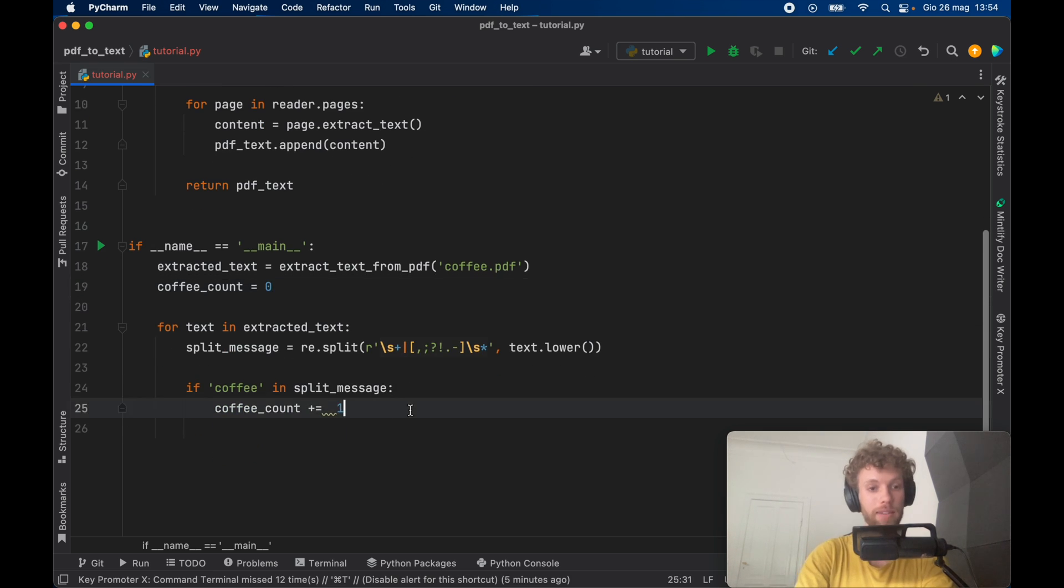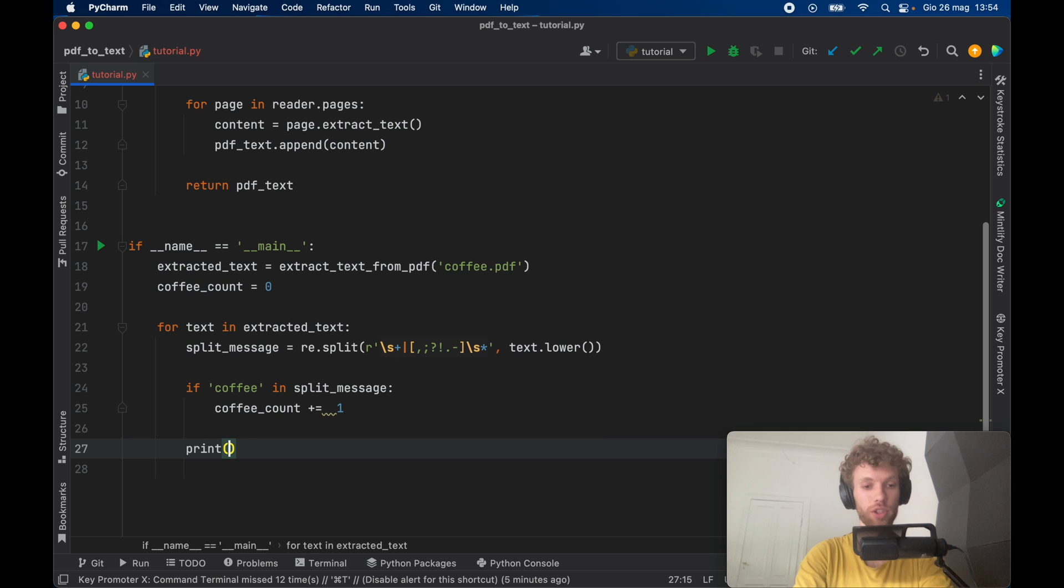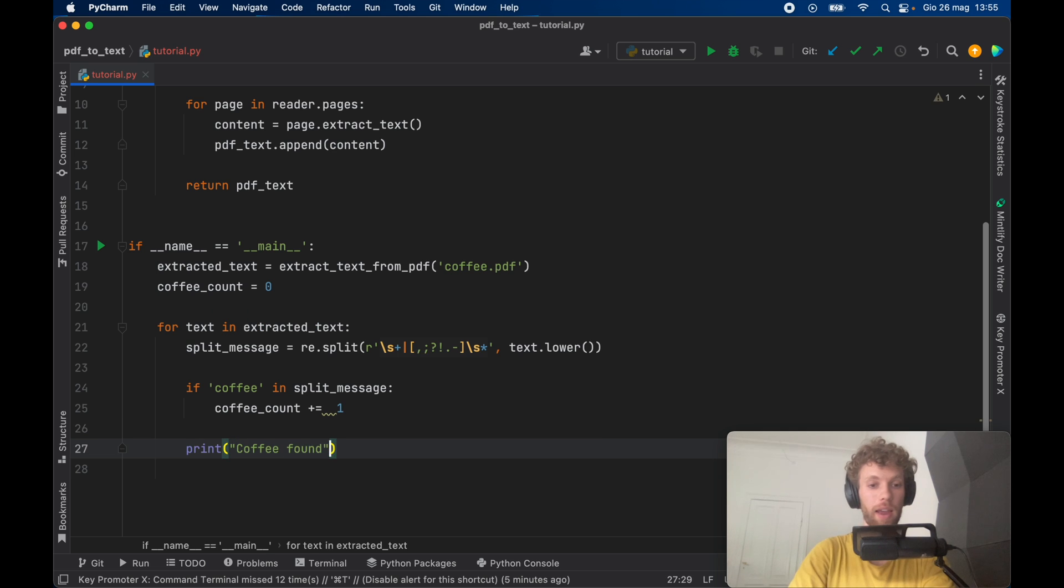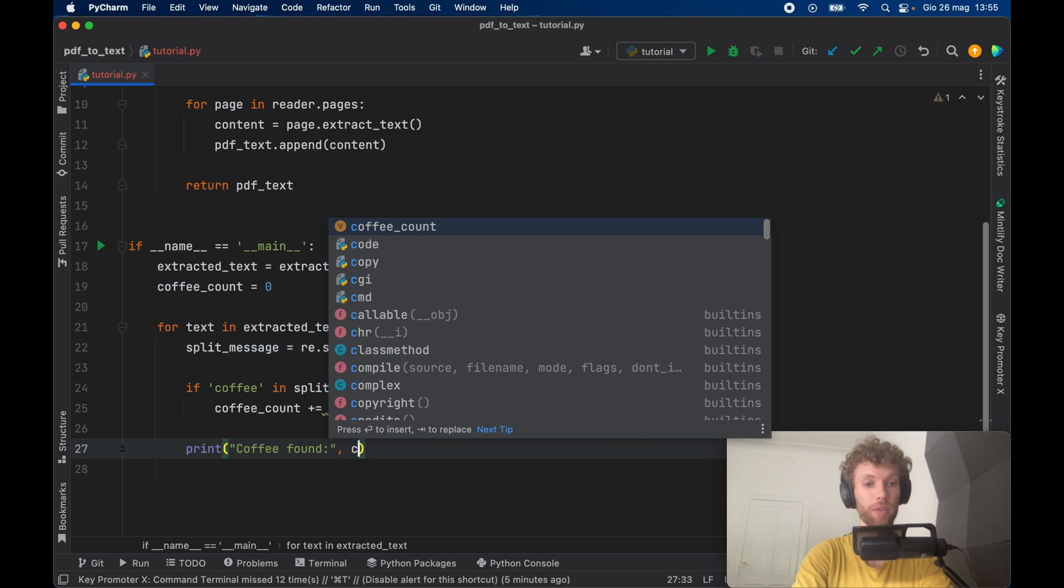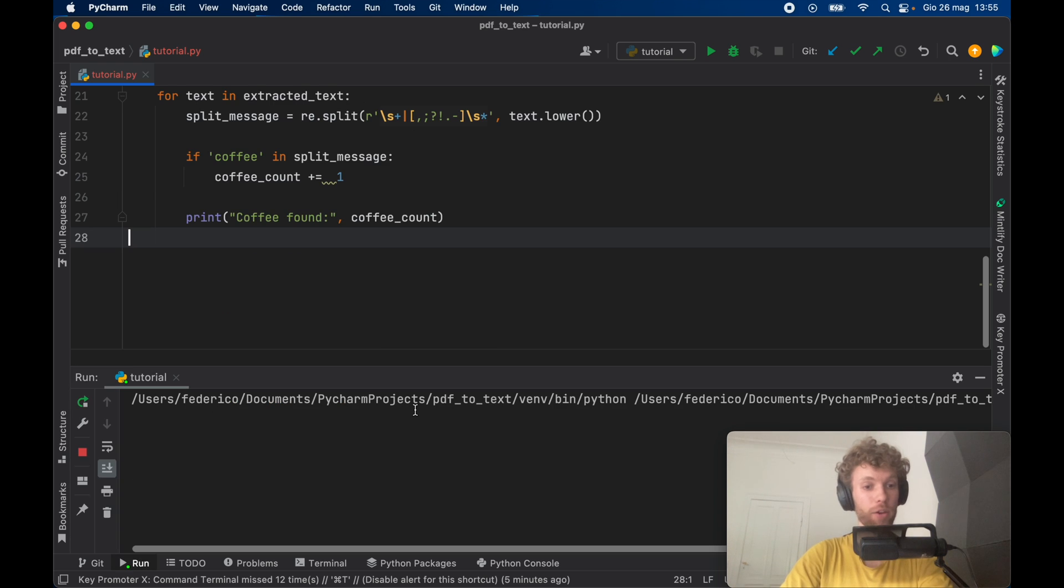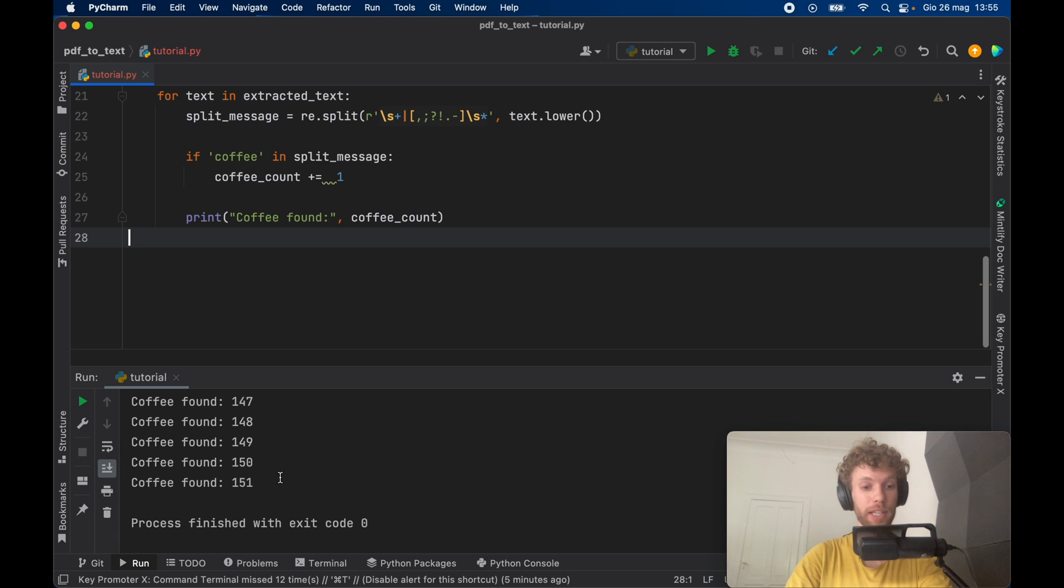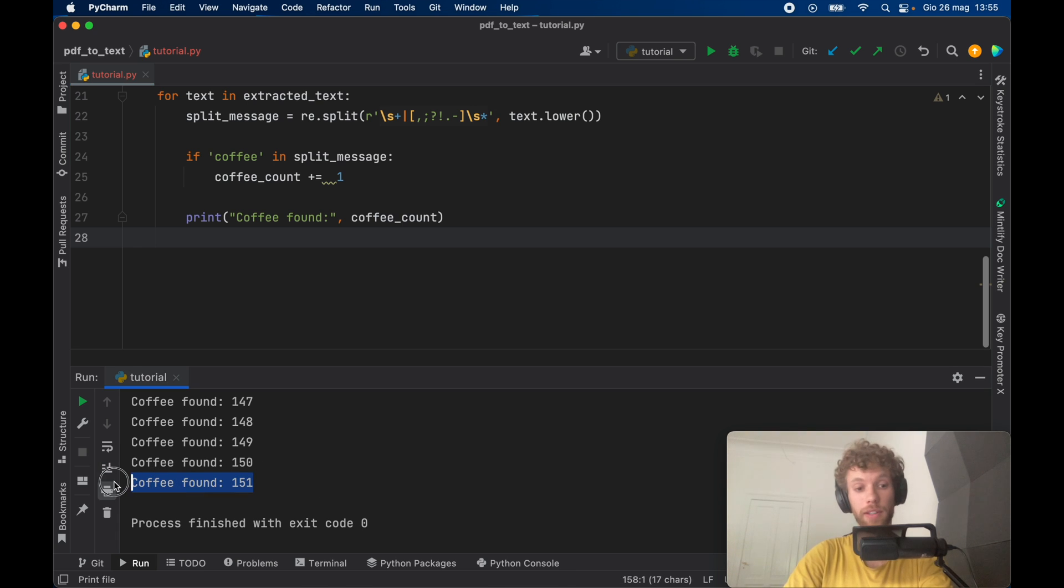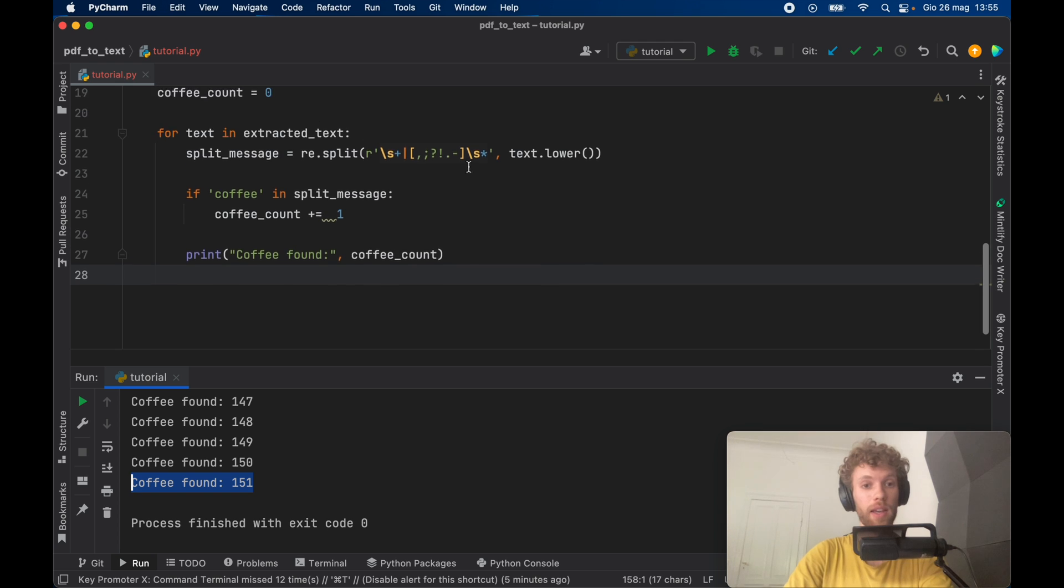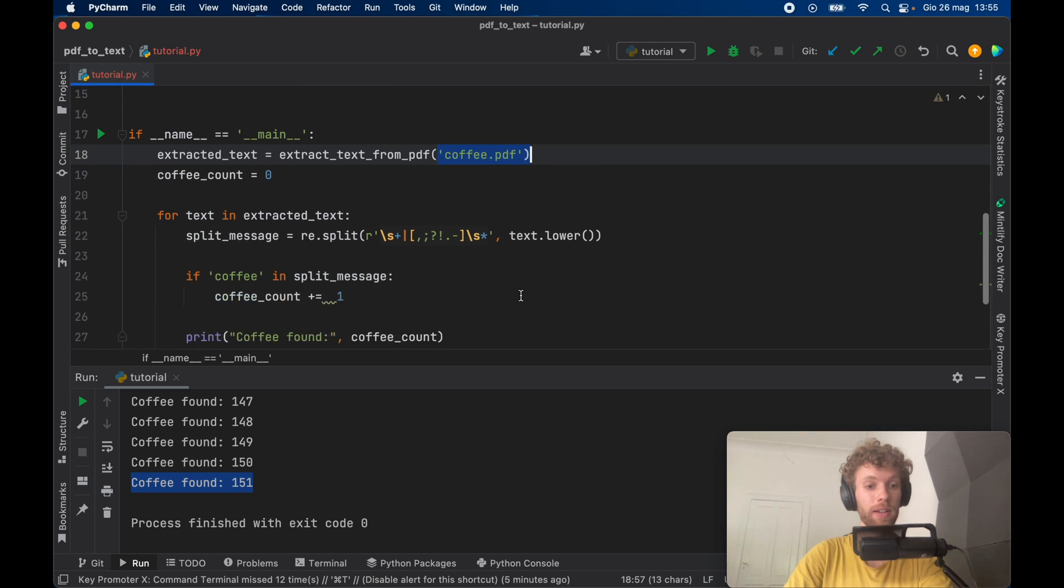And at the end of this we can say something such as coffee found. And we're just going to go ahead and insert the coffee count. Now when we go ahead and run this it's going to check all the coffee instances in the PDF and it's going to find it 151 times in the coffee PDF file.